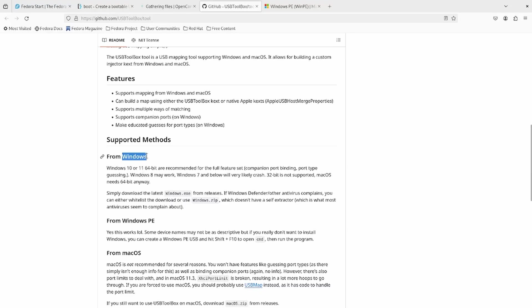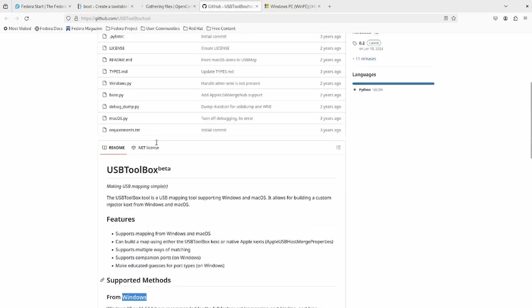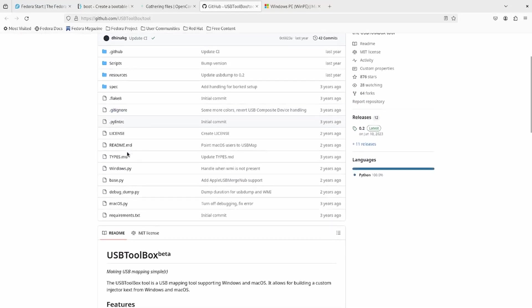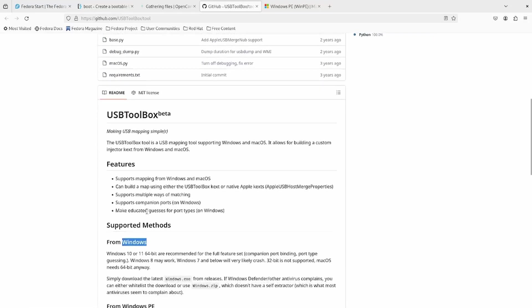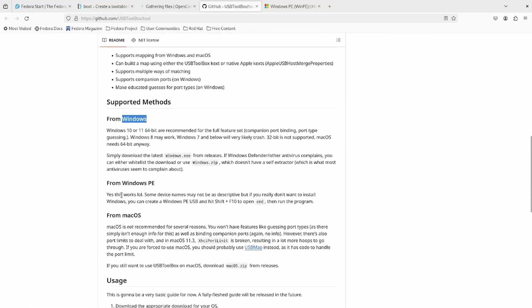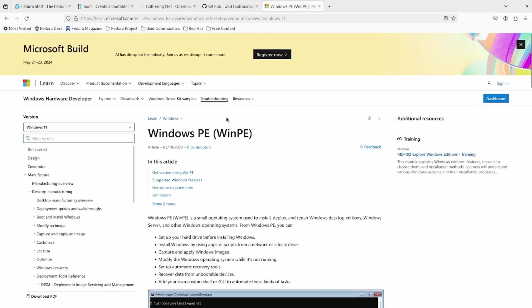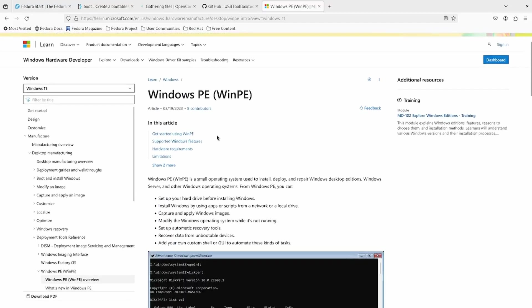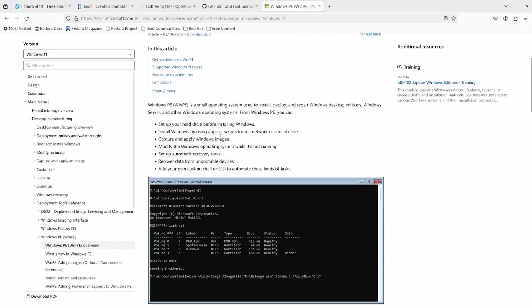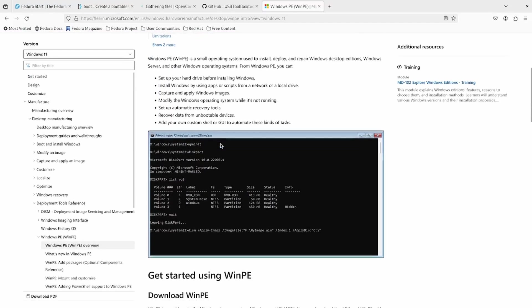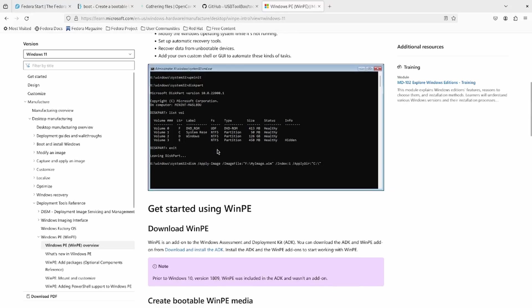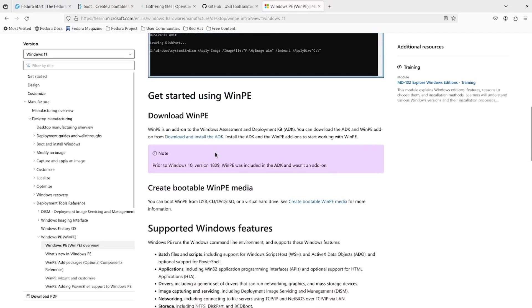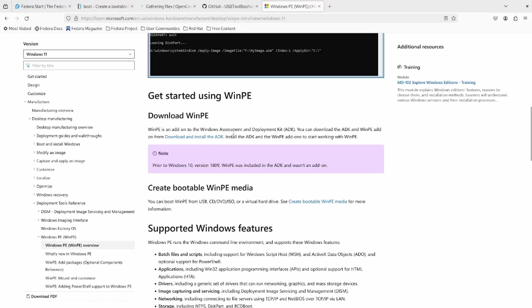If you have Windows, just go about running this program and you shouldn't have any problems. But for those that do not want to install Windows, there is this from Windows PE method. So PE is a very small version of Windows that runs on a thumb drive. And the unfortunate thing about Windows PE is that apparently you can only get it from Windows. So it's kind of a catch-22.